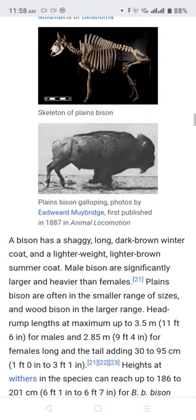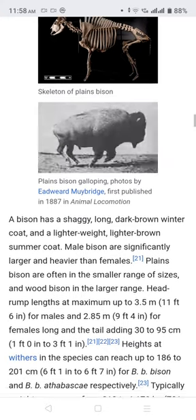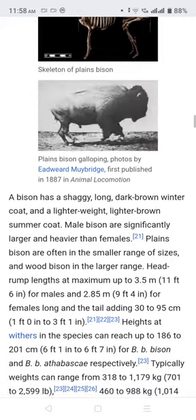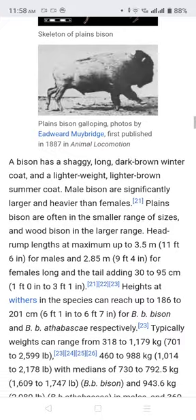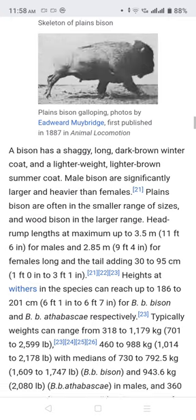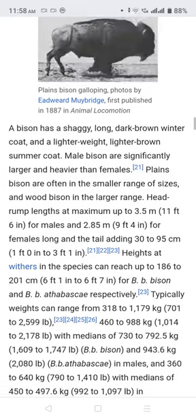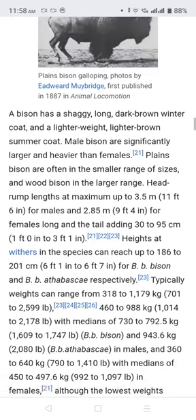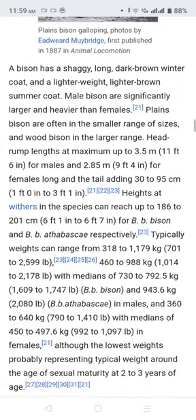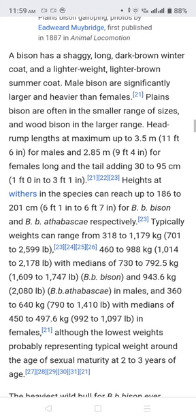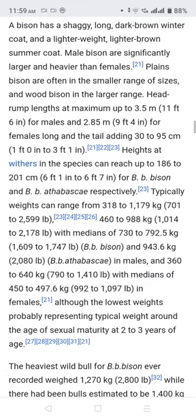A bison has a shaggy, long, dark brown winter coat and a lighter brown summer coat. Male bison are significantly larger and heavier than females. Plains bison are often in the smaller size range and wood bison in the larger range. Body length can reach up to 3.5 meters for males and 2.85 meters for females, with a tail adding 30 to 95 centimeters. Height at the withers can reach up to 1.86 to 2.01 meters.